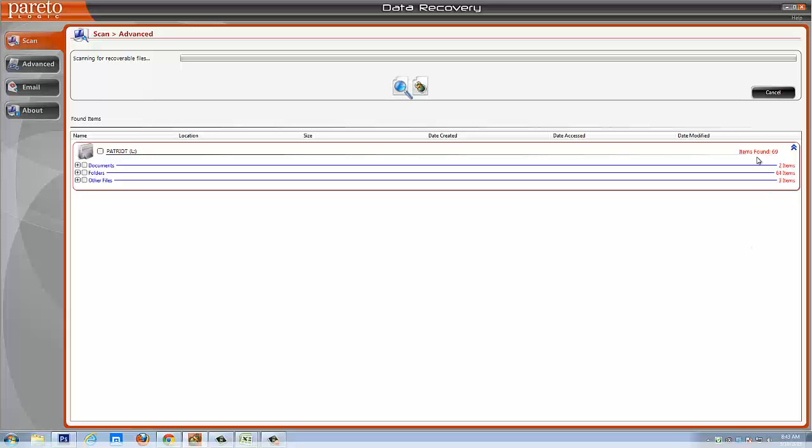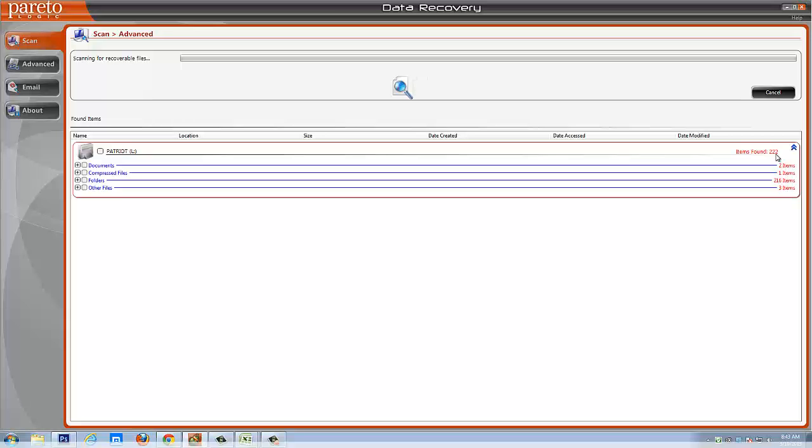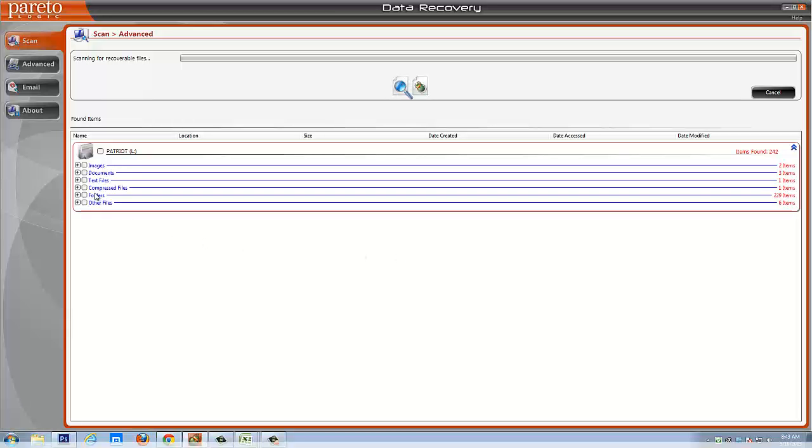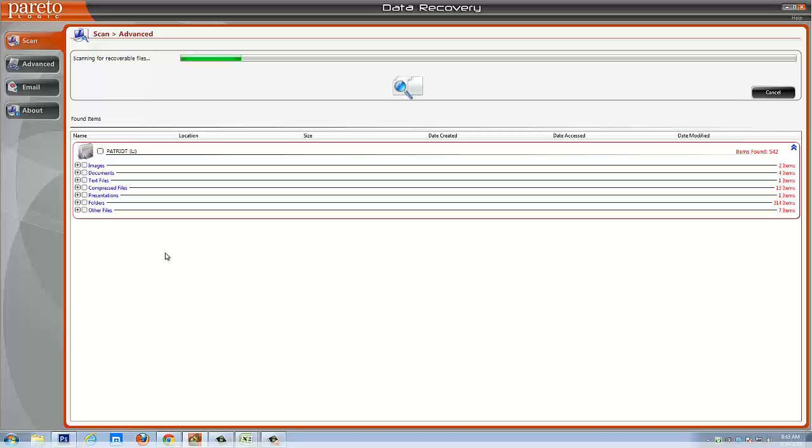Okay, now you can see here the number of items found and how it is very quickly going up. And this is because, like I said, this is a USB drive where I constantly delete files, folders, and I add new stuff back to it. And so it's going through here and it's finding all these files that's been previously deleted. And it's also organizing them into specific folders. And you can see here it has images, documents, text files, compressed files, presentations, other files. And there's a lot of this list that goes on and on depending on what kind of files you have. It will automatically organize them.